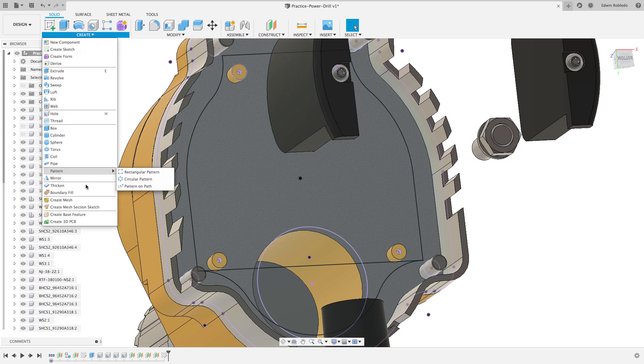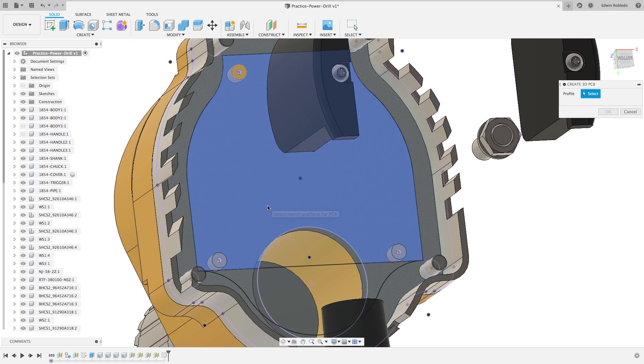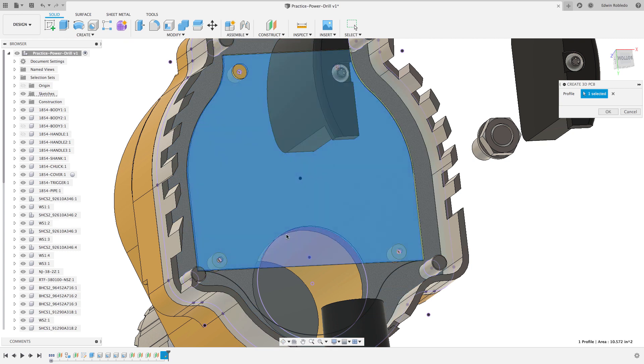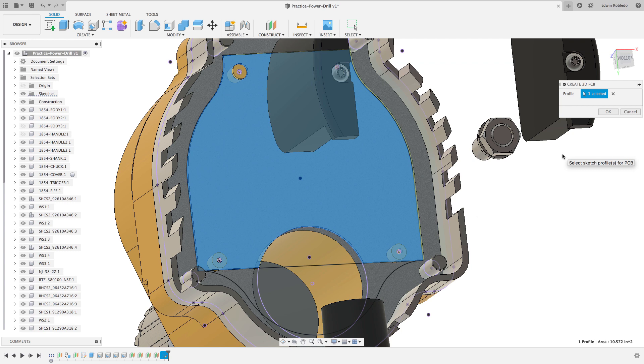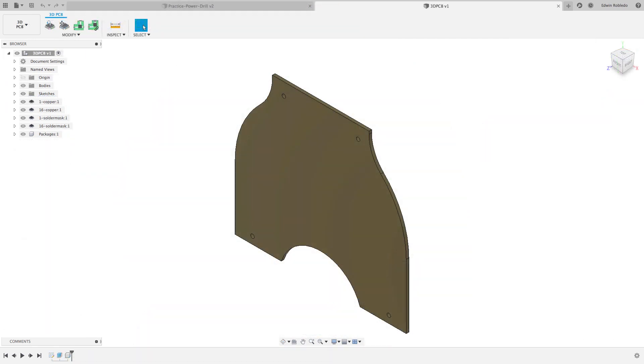Then click on the Create pulldown menu and use the Create 3D PCB. Now I'll select the profile or profiles that I want to use for my circuit board. For my example, I'm only selecting one profile. After clicking OK, the 3D PCB editor will load with the selected profile.